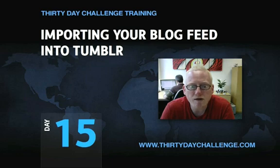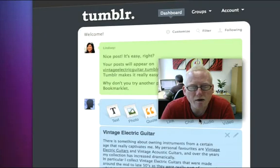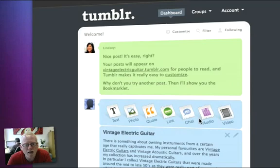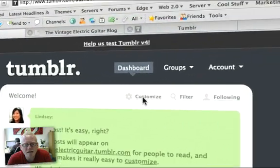If we just go quickly across to Tumblr now, you'll see that I'm on the dashboard page. What you need to do is hit the customize option.